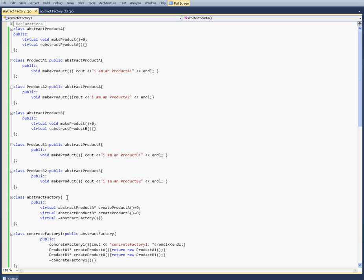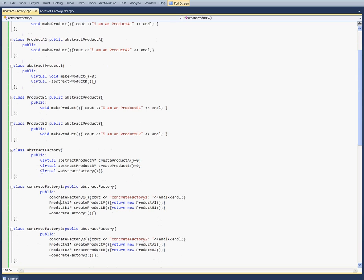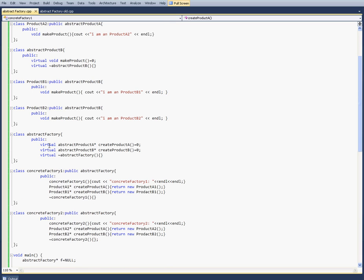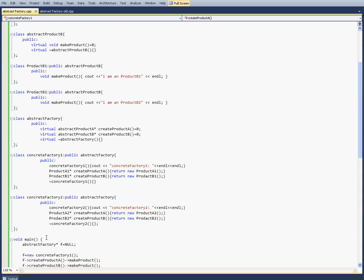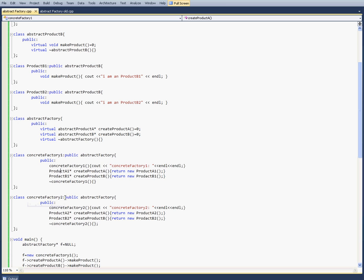After we are set with the product classes we want to make, we go to the factory. Each factory has an abstract factory inheritance, and in it you have two virtual functions — in this example you can have one, two, three, four, whatever kind of product you need to make. Here are the different factories: in concrete factory one, all the functions produce product A1 and B1, and in concrete factory two, you make product A2 and product B2.